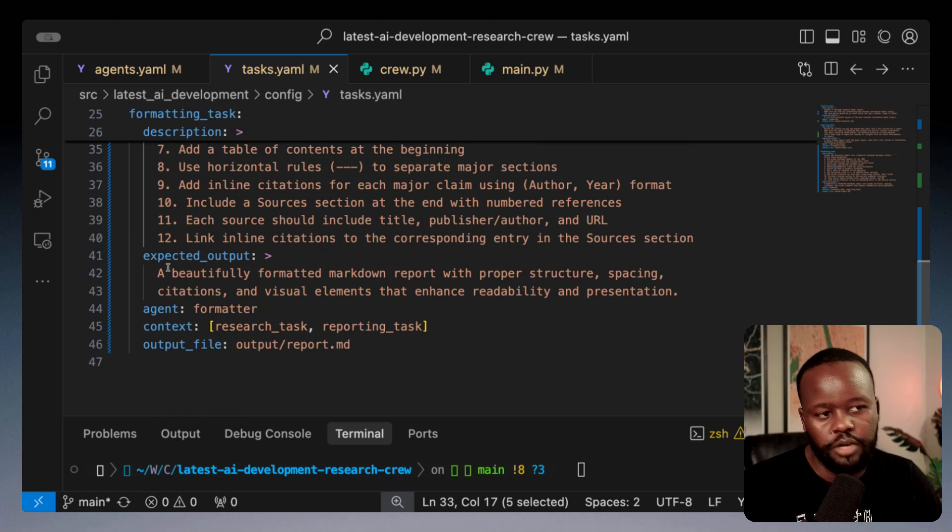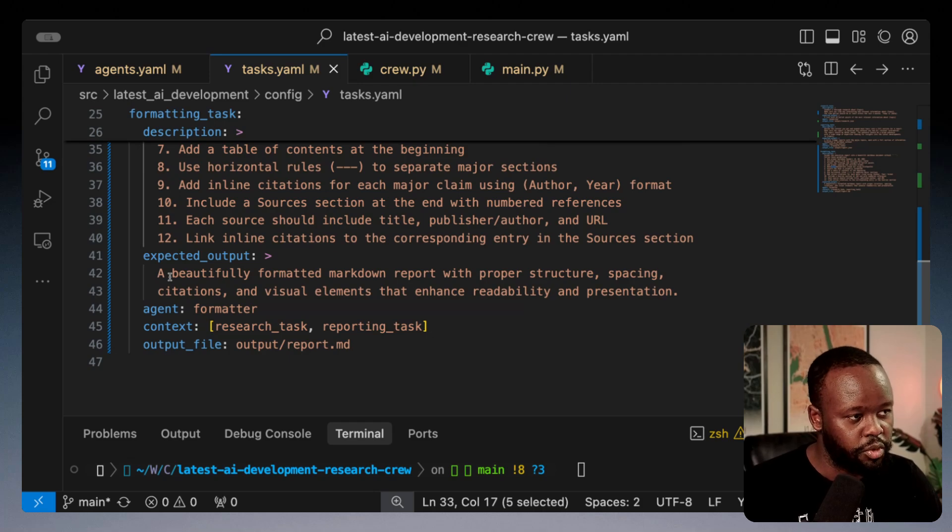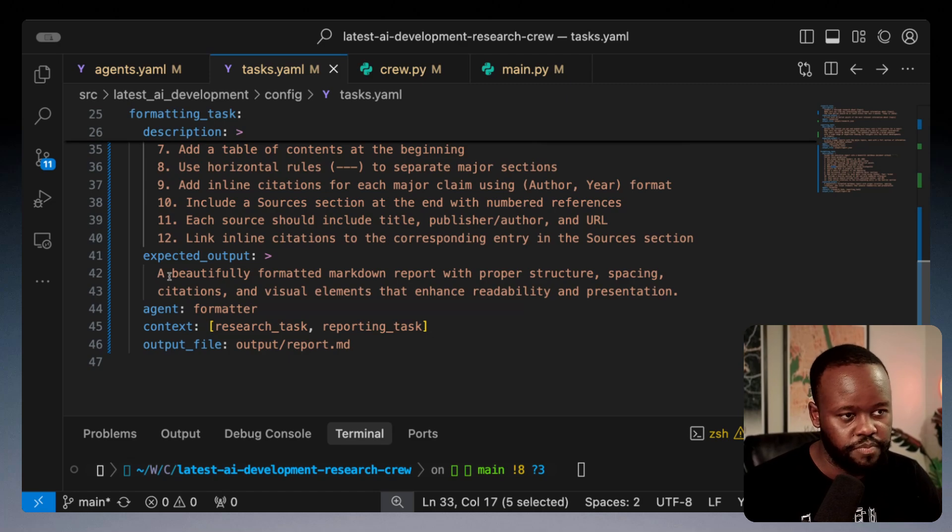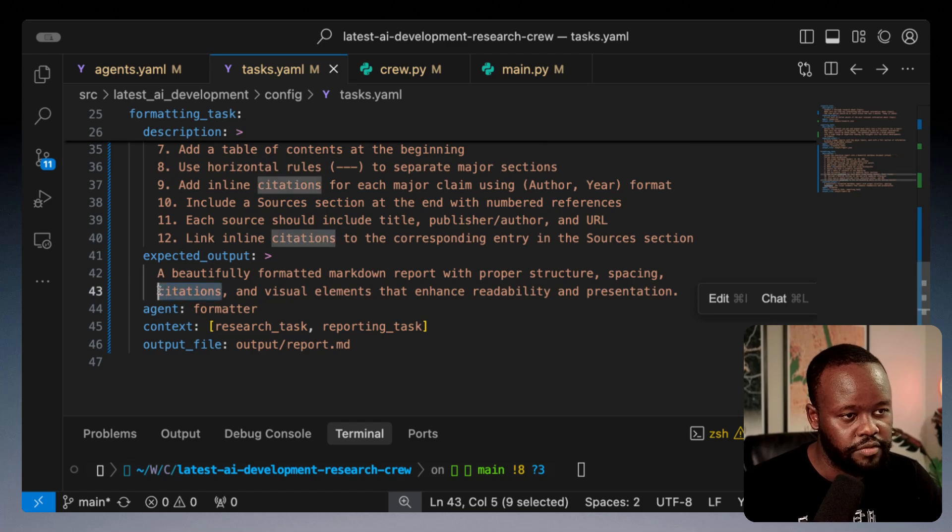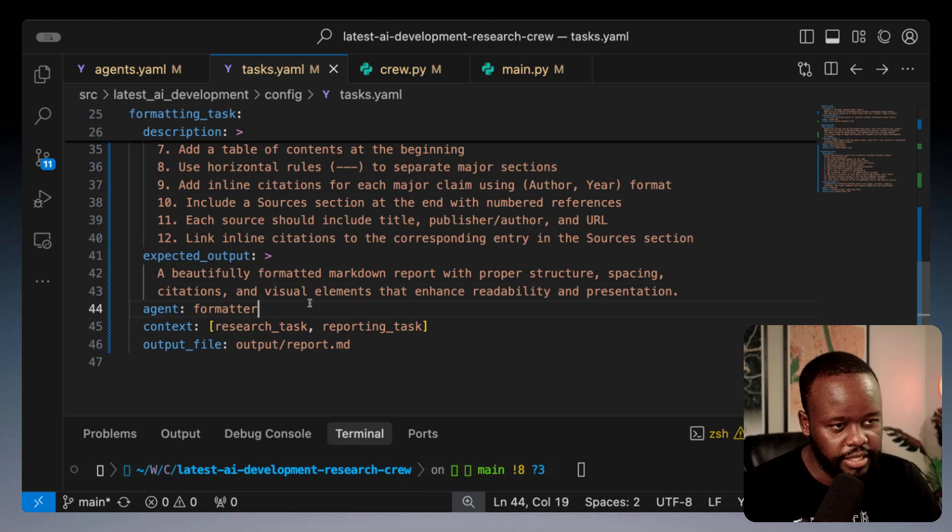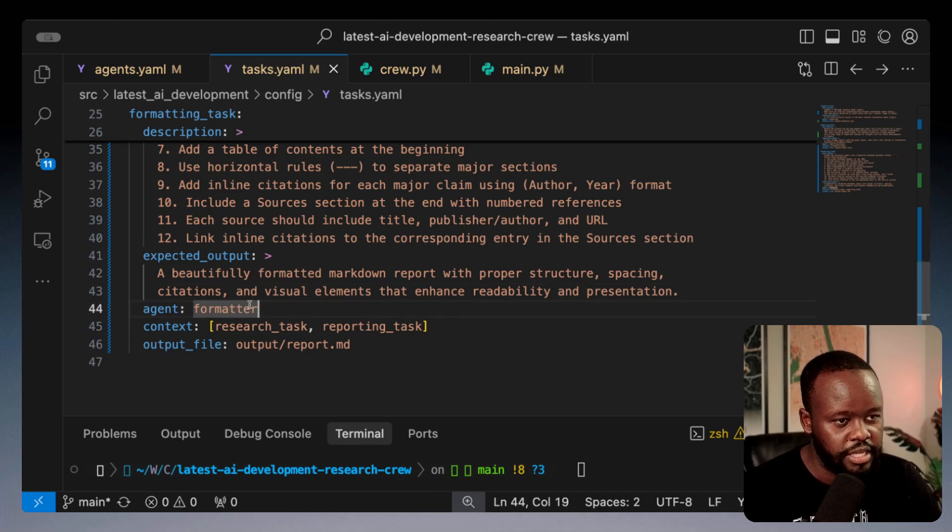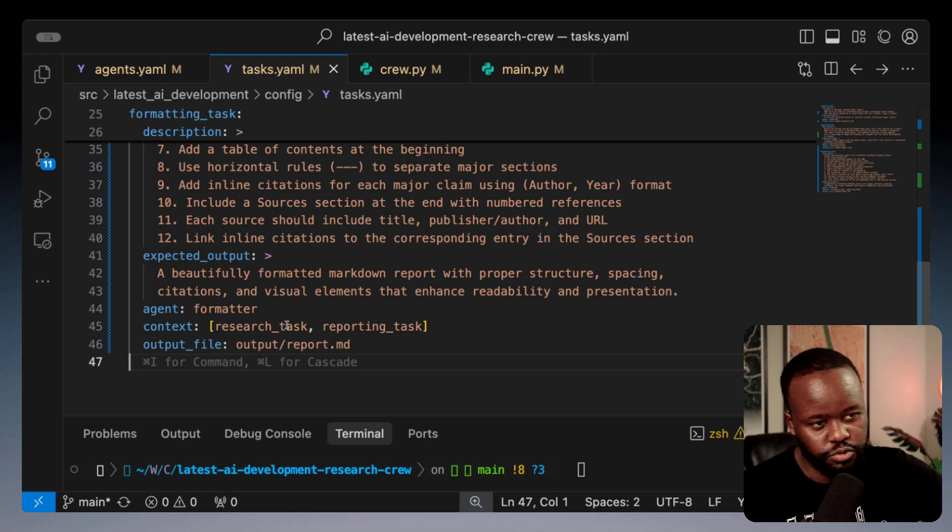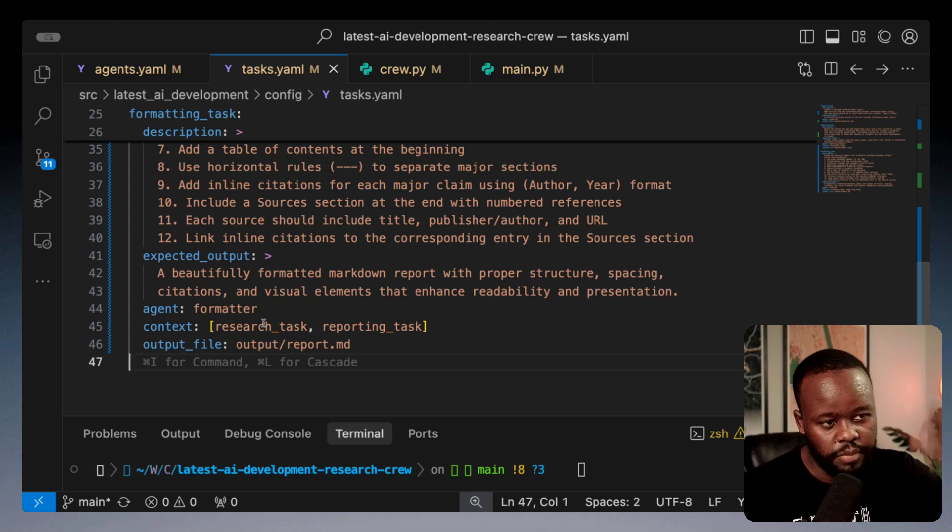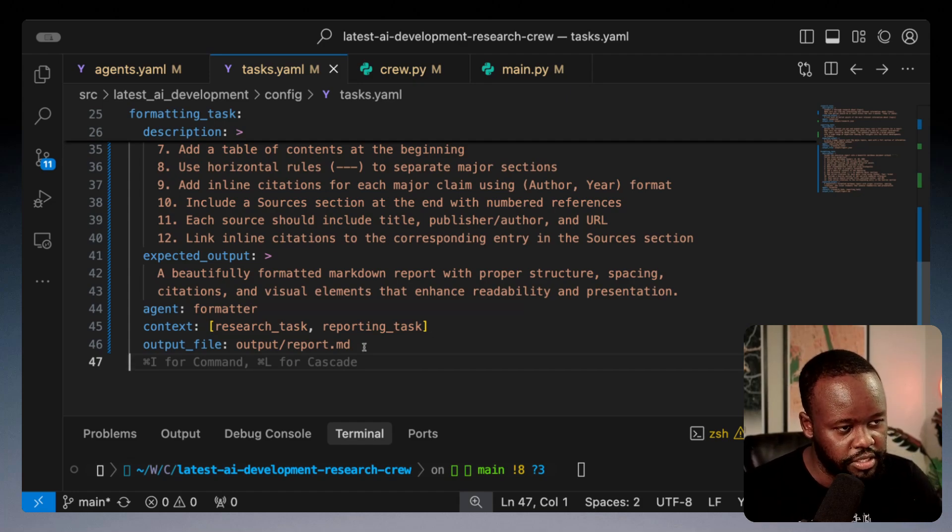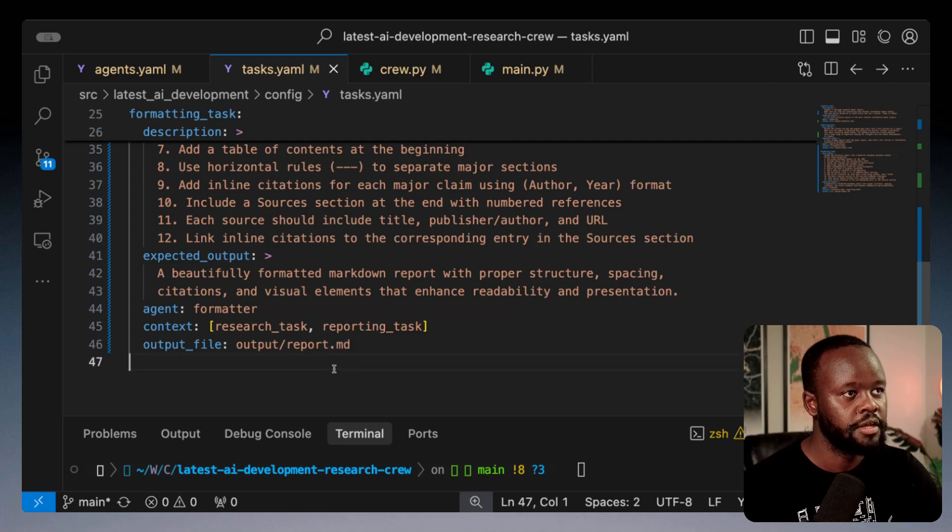We want citations on it as well so we can track if it's hallucinating. We assign that to the formatter agent and for context we want it to take the context of the first two tasks. It's going to generate a report.md file here as well.